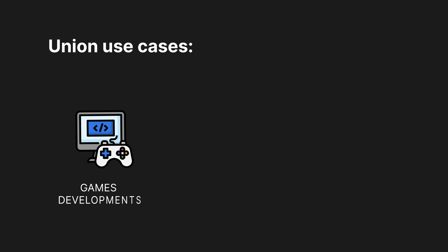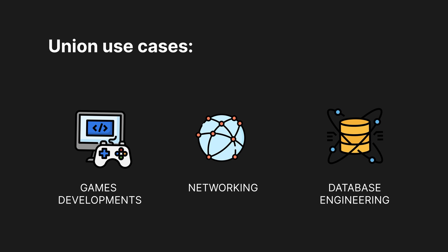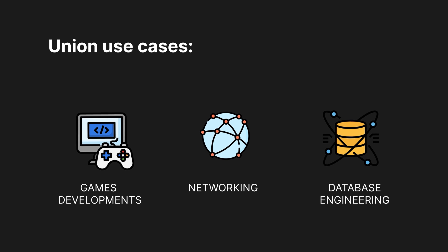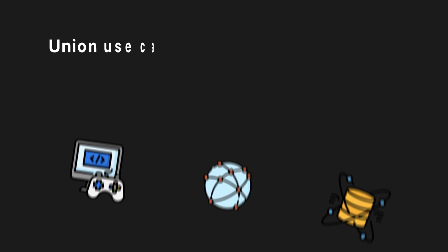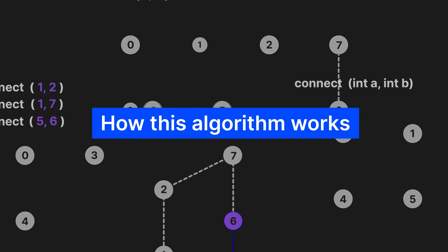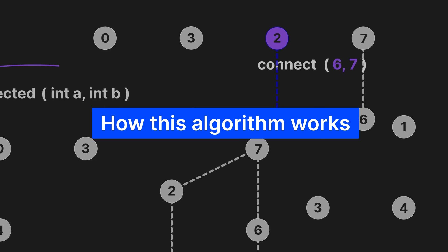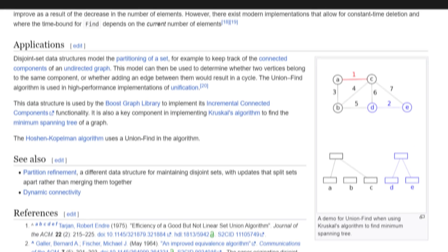Unions have many use cases as well, including games development, networking, and database engineering. Before implementing it in C, let's first talk about how this algorithm works and how we are going to use it to solve this problem.